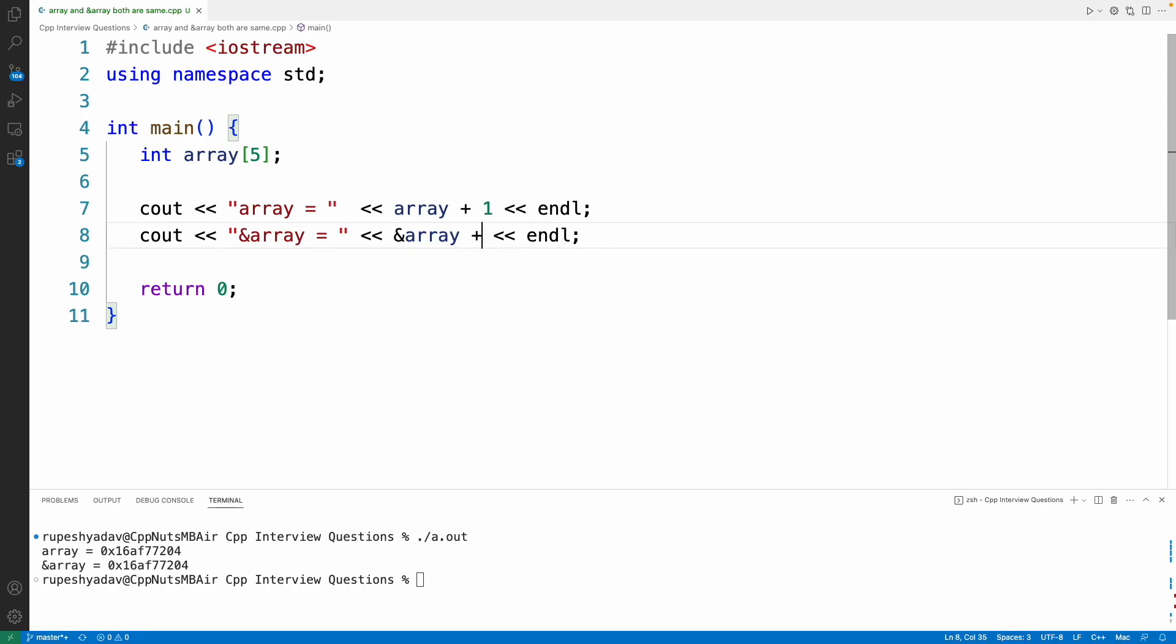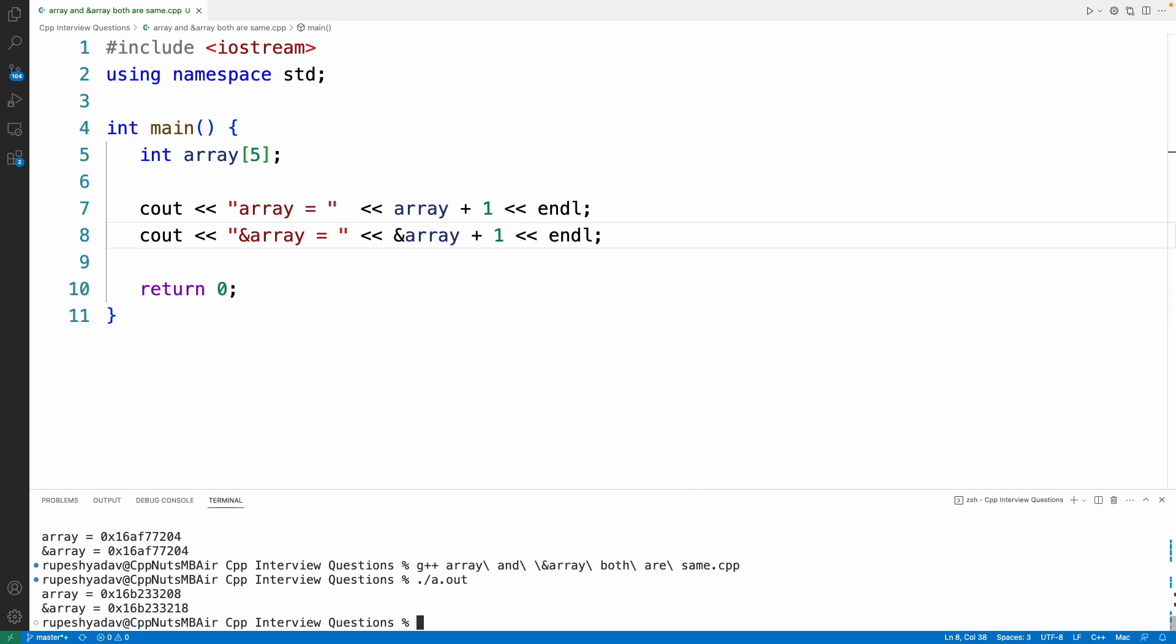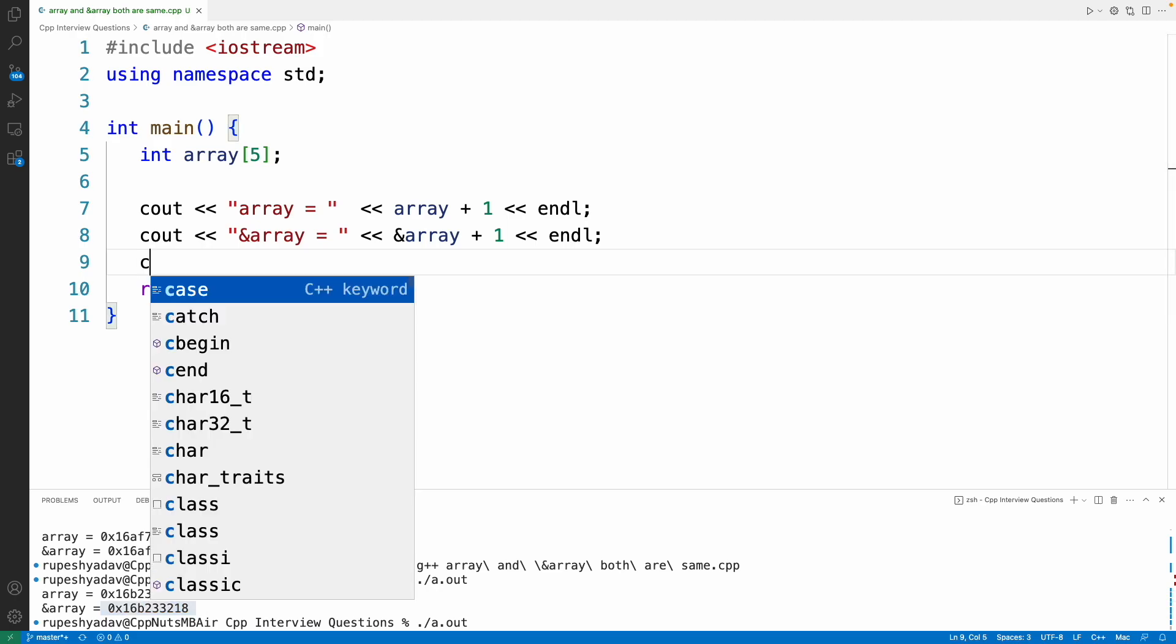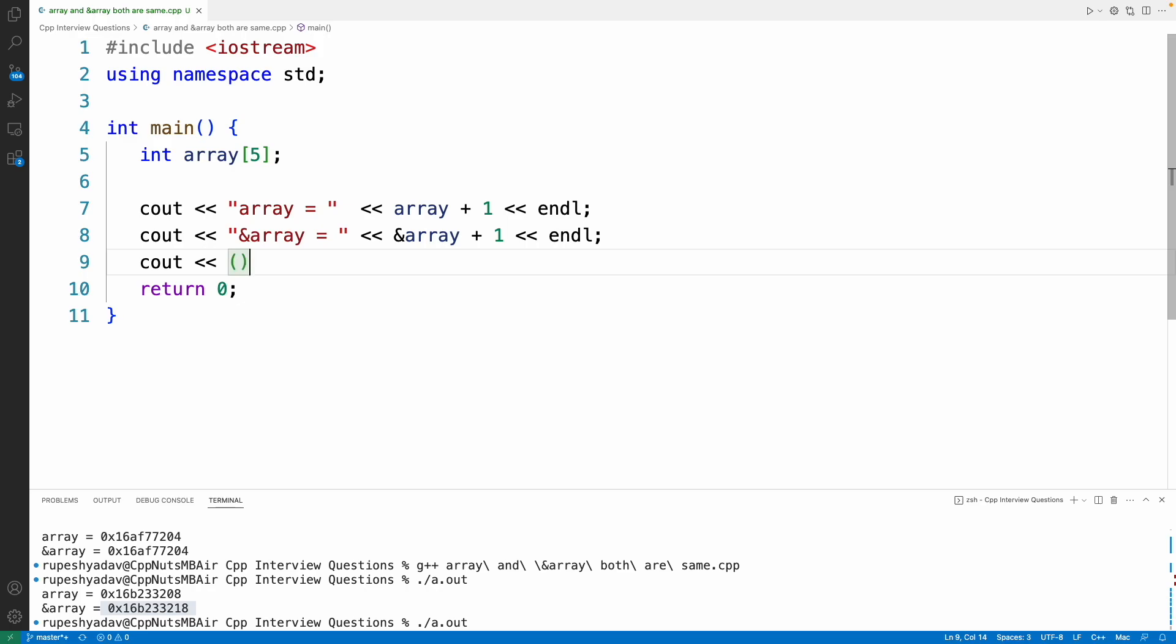Let me show you that. So instead of array if we print array plus one and this plus one, then in this case you will find that they are totally different. See, before it was 204 and now it is 208, and look at this, this is 218. So now if you will see they are not equal. This is giving you 208 but this is 218, so they are not equal. This guy have taken a very big jump whereas this guy have taken jump of four bytes, and this guy have taken jump of the whole entire array size.